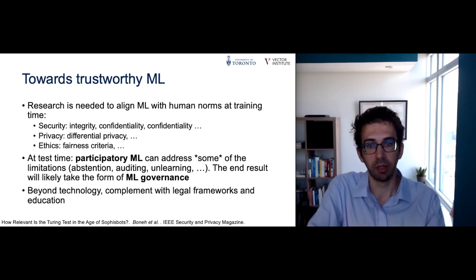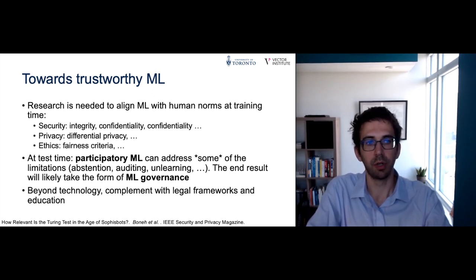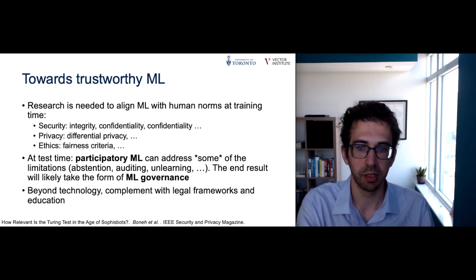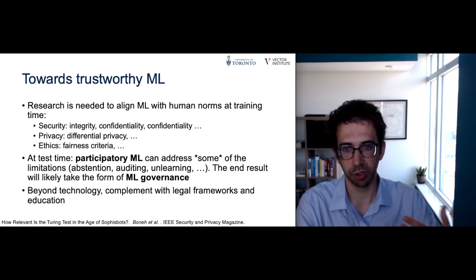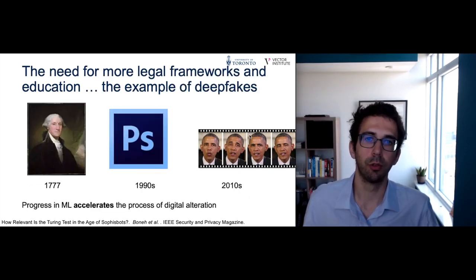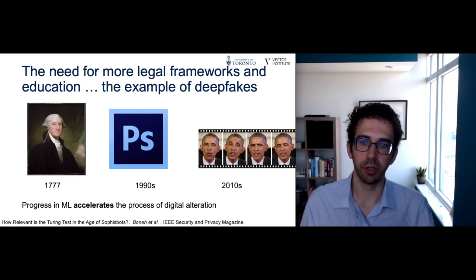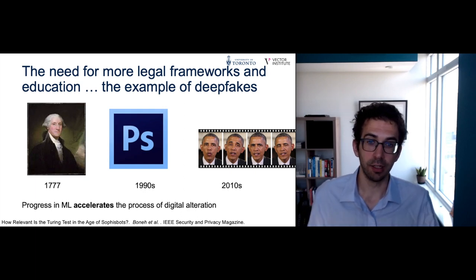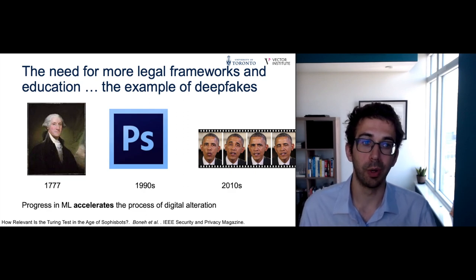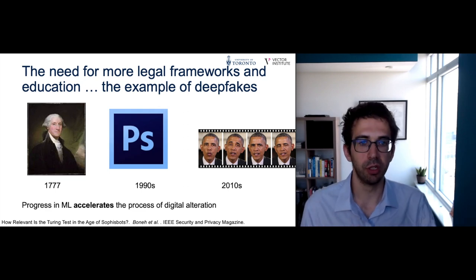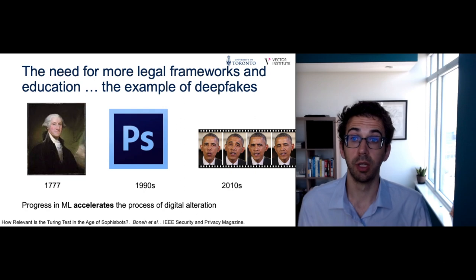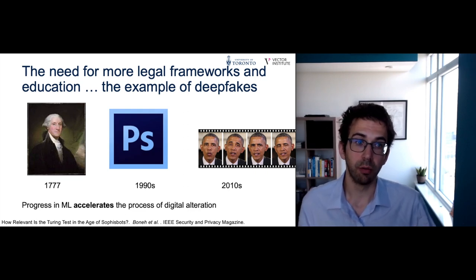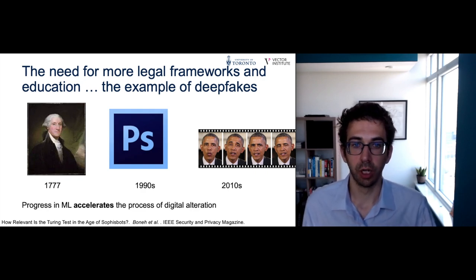Before I conclude, I want to make one last point: technology is not going to be enough, and we'll have to complement it with legal frameworks and education. This is work we did in the context of deepfakes. The problem of deepfakes is really related to forgery, and there's a long history of forgery: in the 1700s, letters were being forged — for example, a faked letter attributed to George Washington stating we shouldn't fight the British. In the 1990s, we had a lot of progress with things like Photoshop to edit images. And now in recent years, we've made a lot of progress on generative modeling that has made it possible to edit videos. Really, progress in machine learning is accelerating the process of digital alteration, making it easier to forge any sort of human discourse.